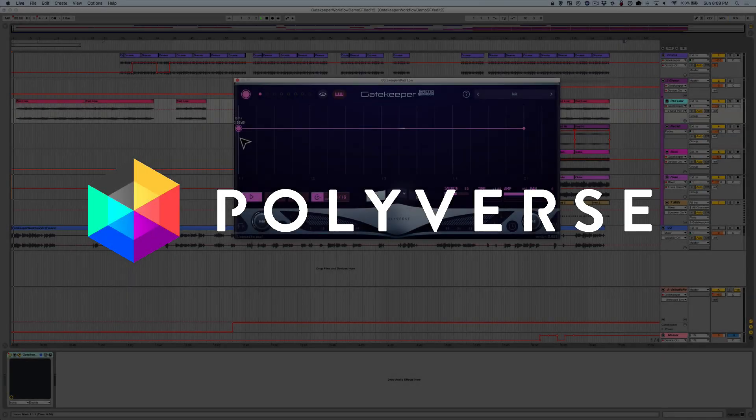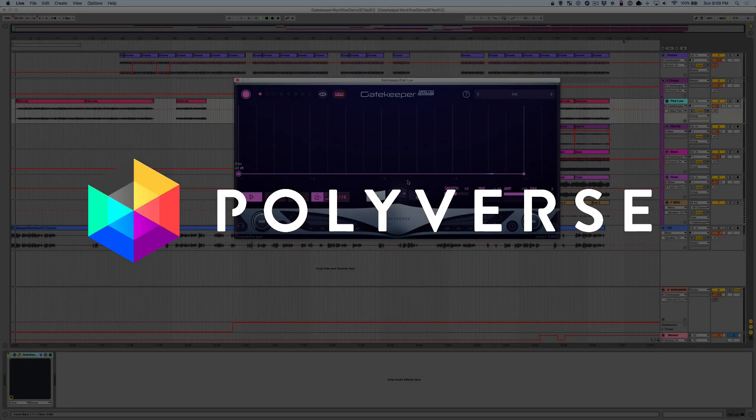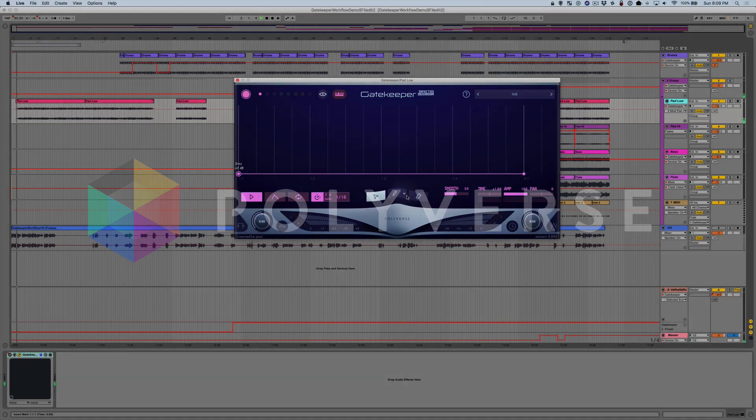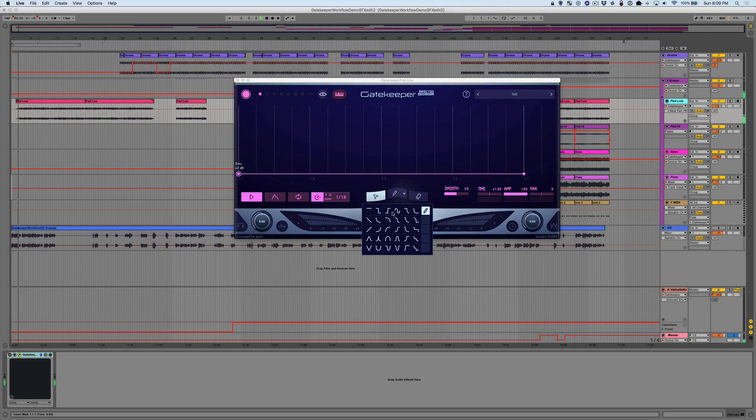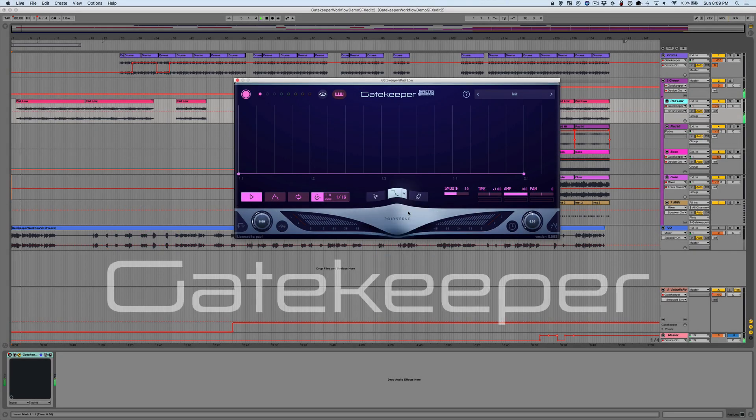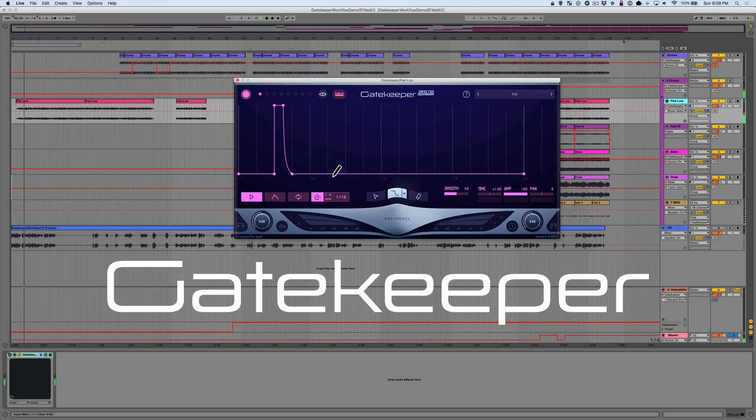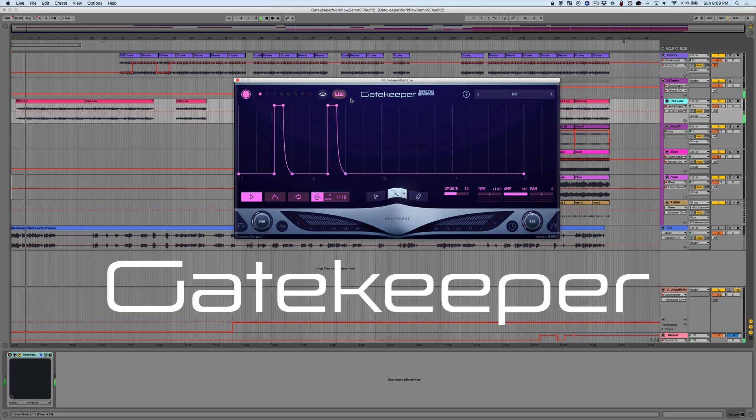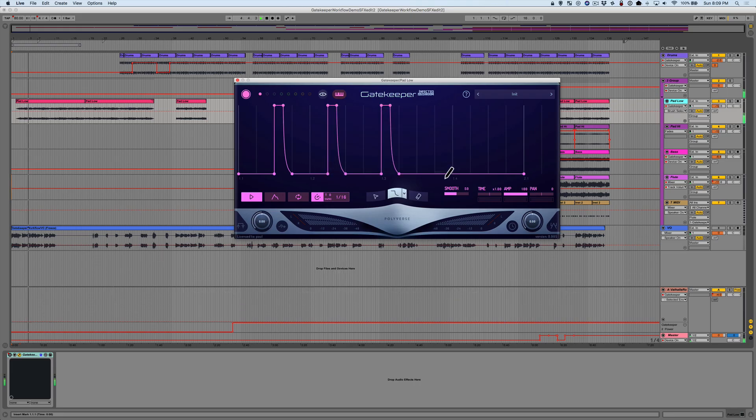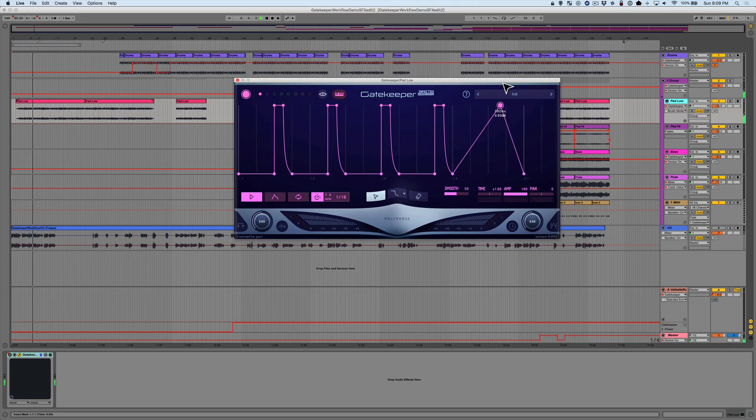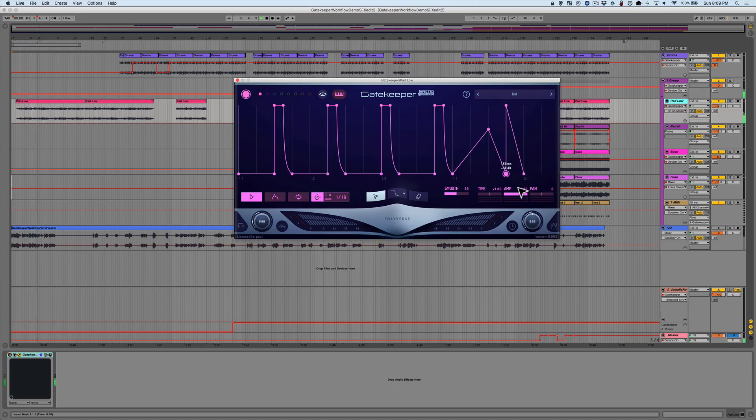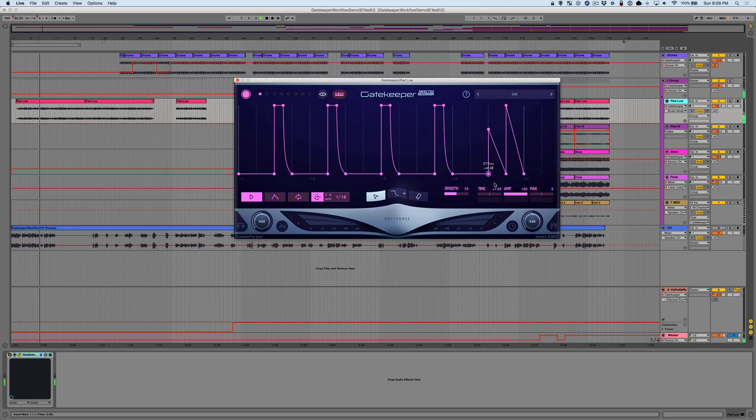Hey, this is Paul from Polyverse Music and welcome to a workflow demo of our newest plugin, Infected Mushroom's Gatekeeper. Gatekeeper is a volume modulator capable of creating sequenced volume patterns, MIDI gates, stutter effects, pseudo-sidechain effects, plain dynamics, creative gain clipping, and much more. But for the purposes of this video, let's start with the basics.